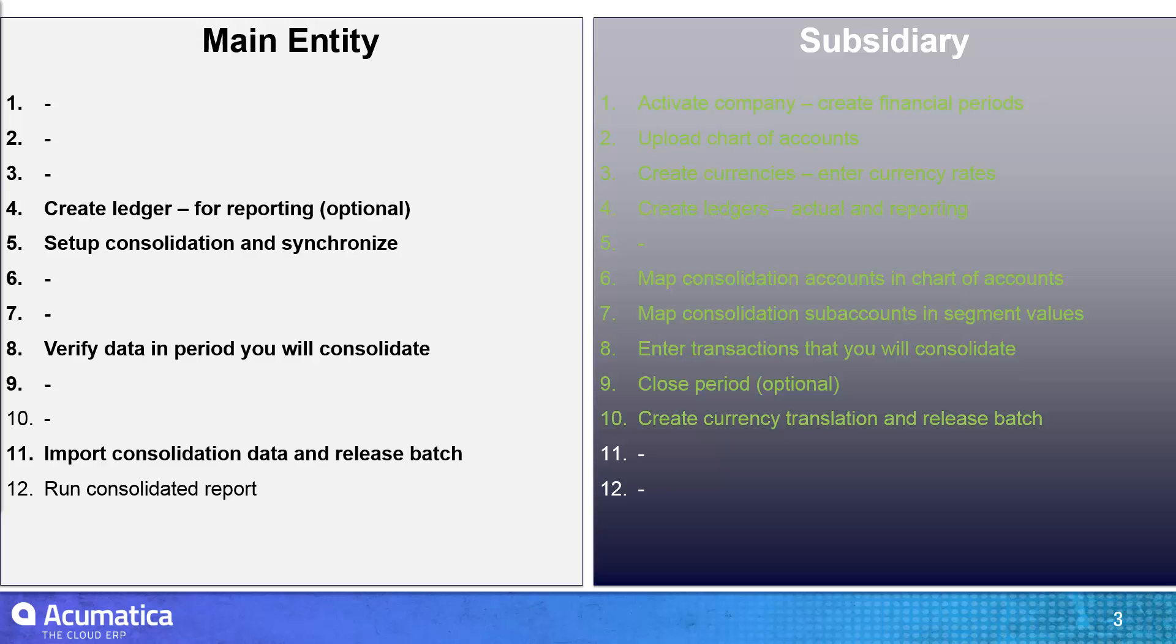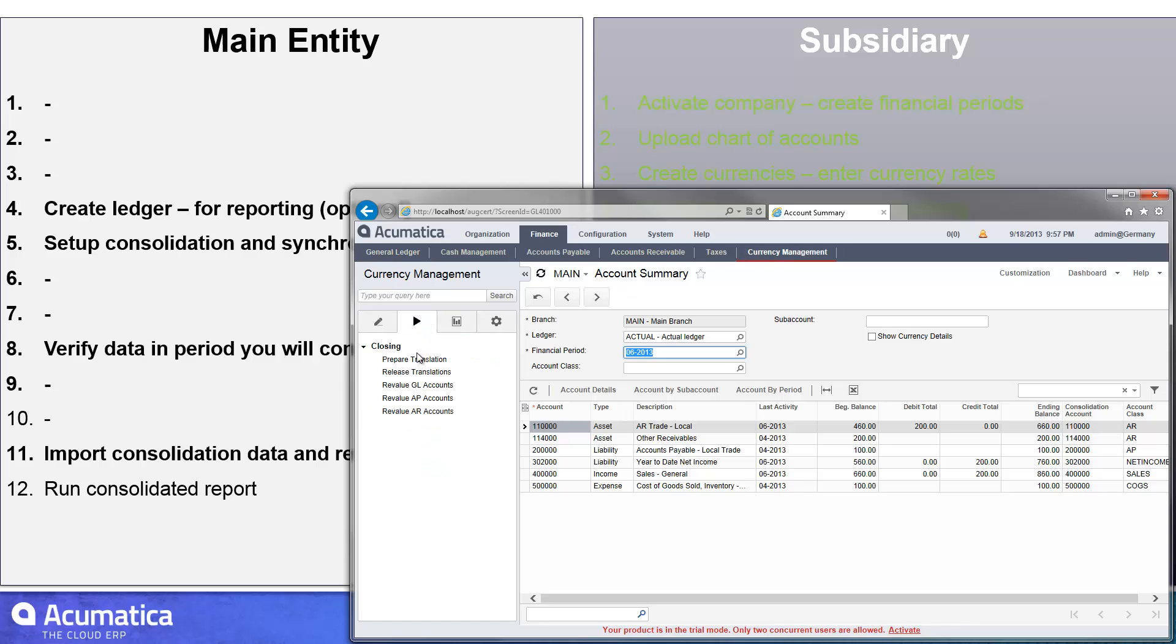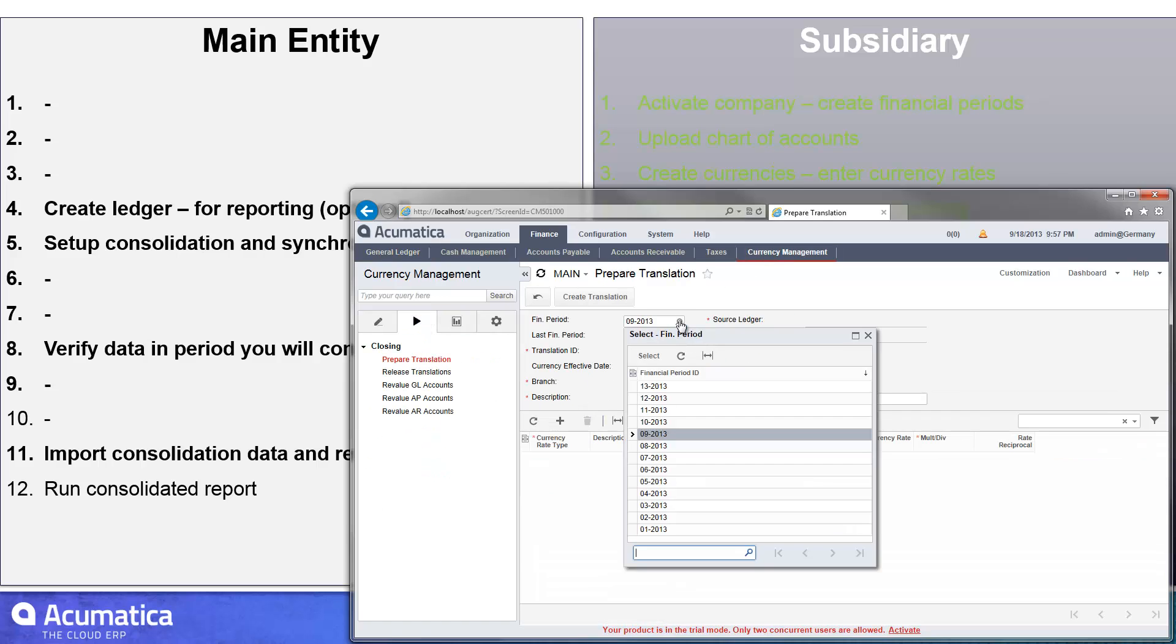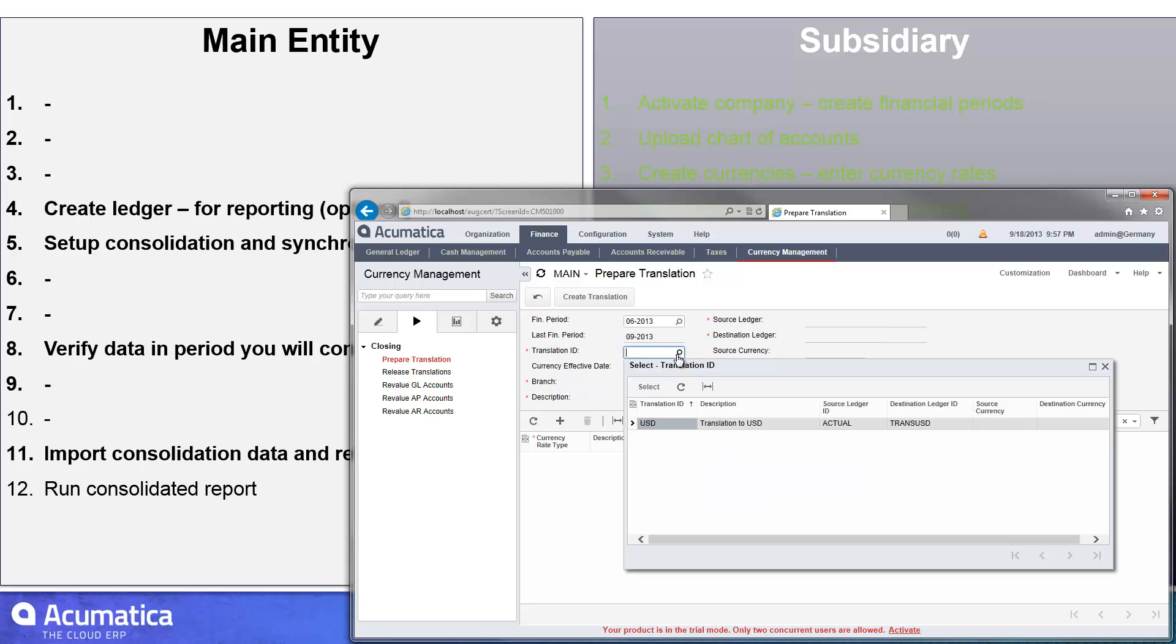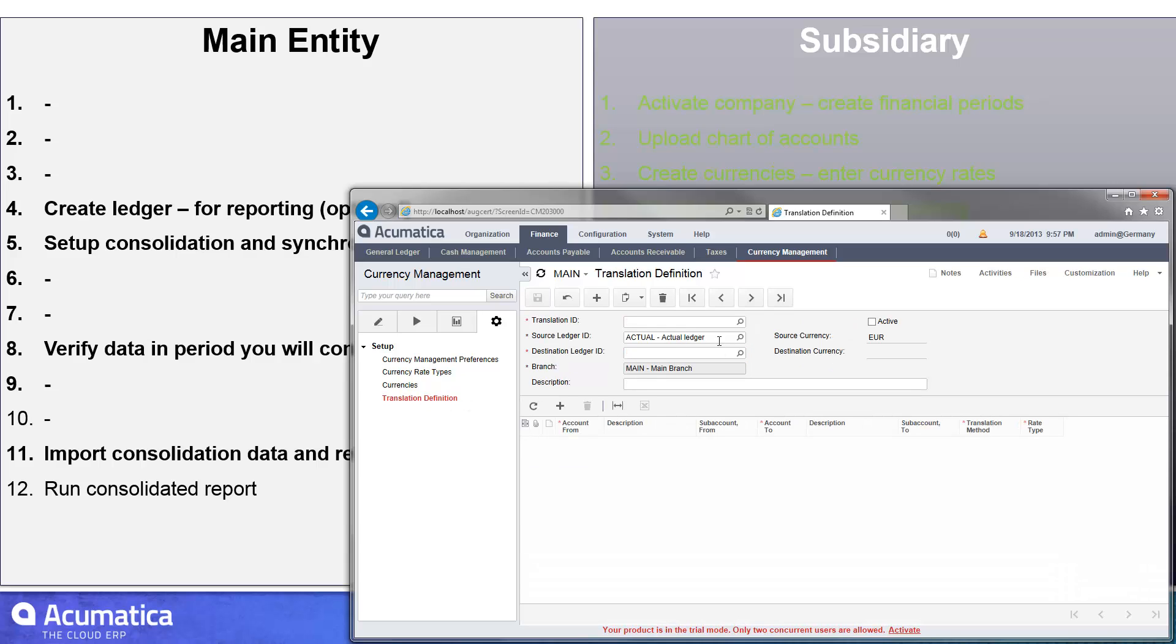So let's go show that now. Once again, that's in the subsidiary. So I went into the currency management area and I prepared a currency translation. This one I did for this particular period. I set up the US translation ID under my translation definition.